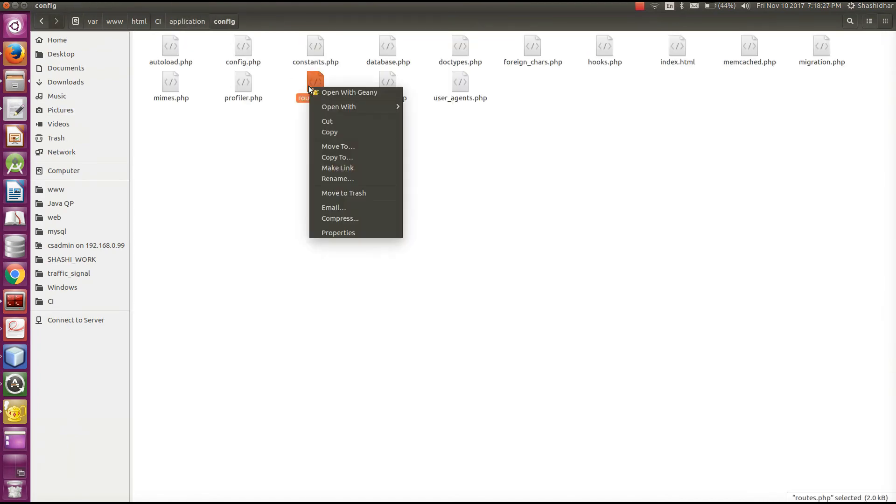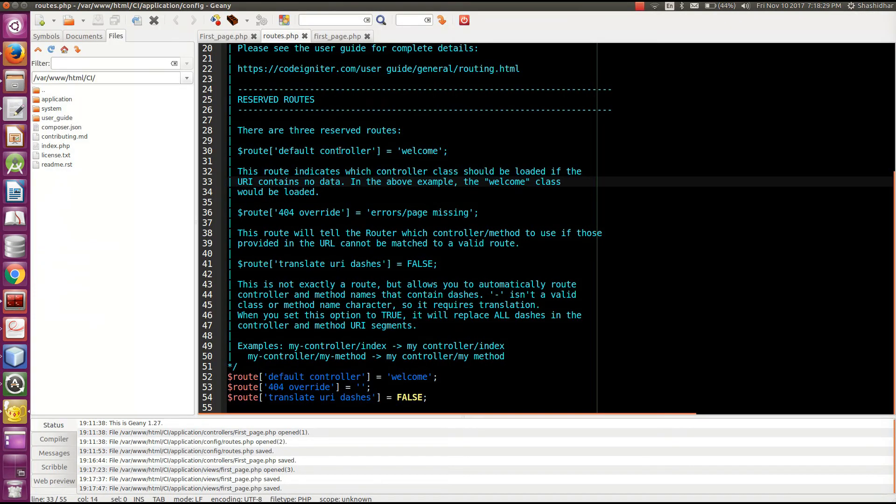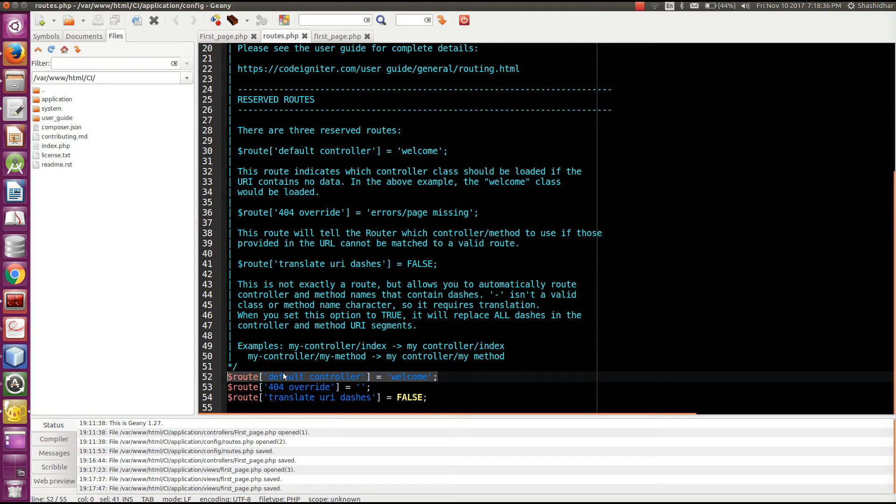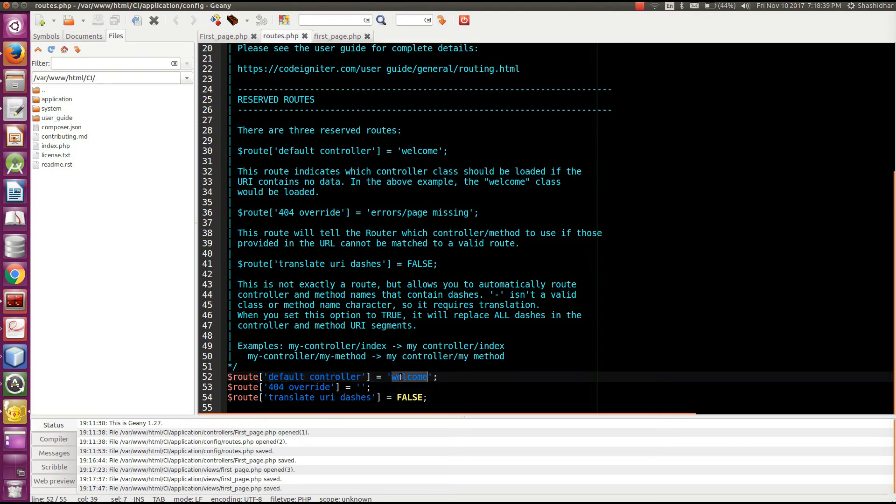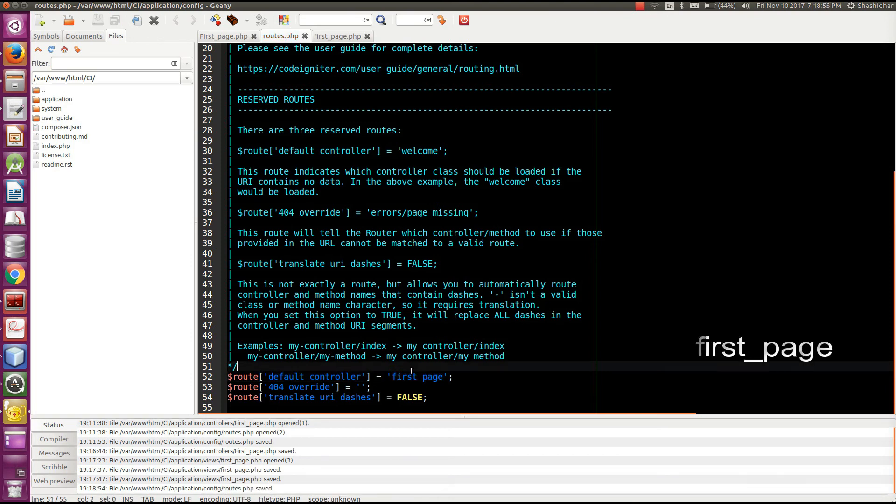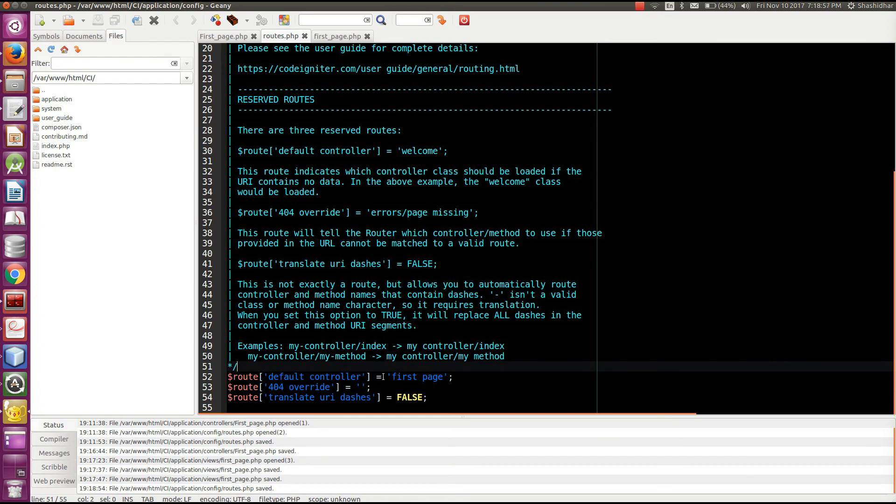We have the routes file. So in this I have line called default controller. When you install the CodeIgniter by default it will have the controller called welcome. So I have changed it to first_page. So by default I will load the first_page controller. I have created a new controller called first_page. So I will rename it to first_page controller. Save. So by default it will load the first_page controller.